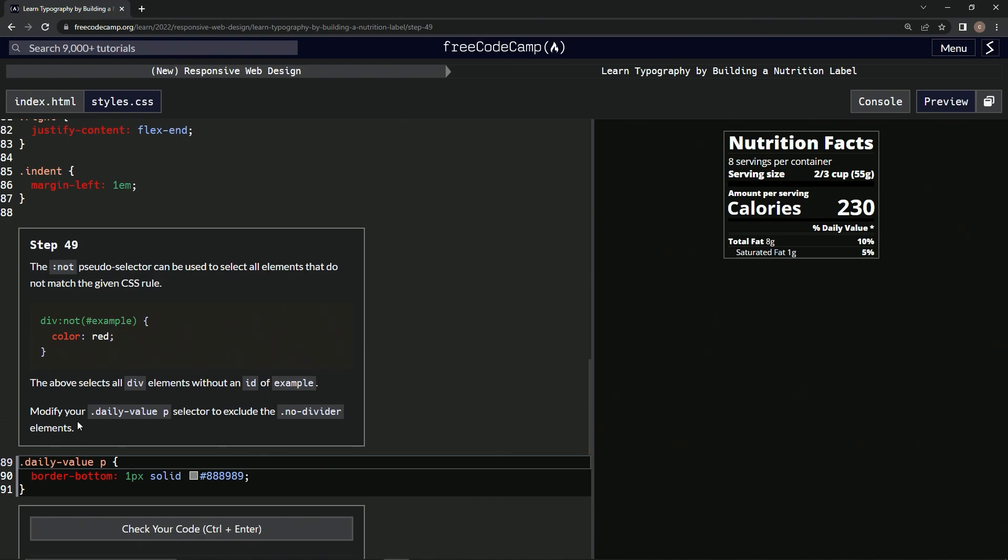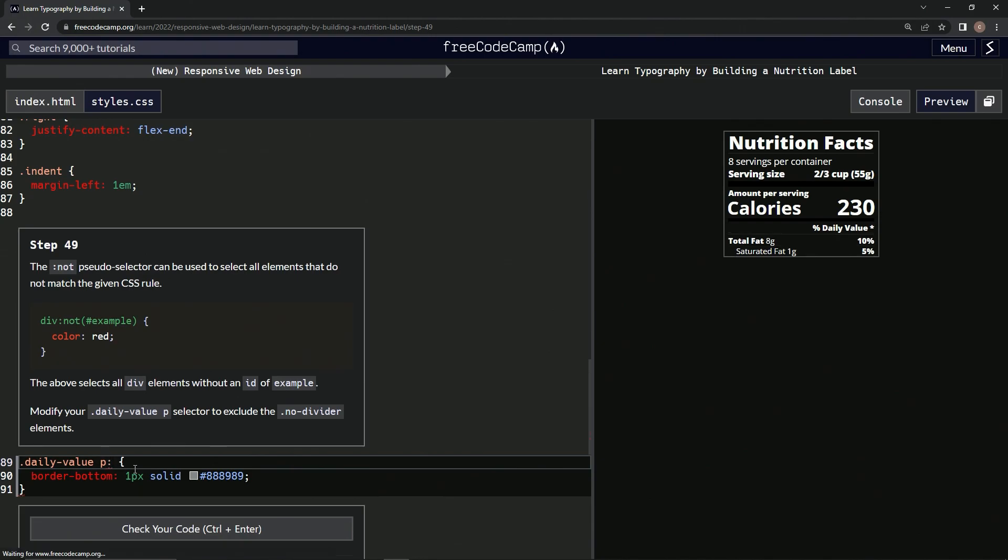We're going to modify the .daily-value p selector to exclude the .no-dividers elements. So we'll do after this p a colon and we'll say not, then some parentheses, and we'll say .no-divider.